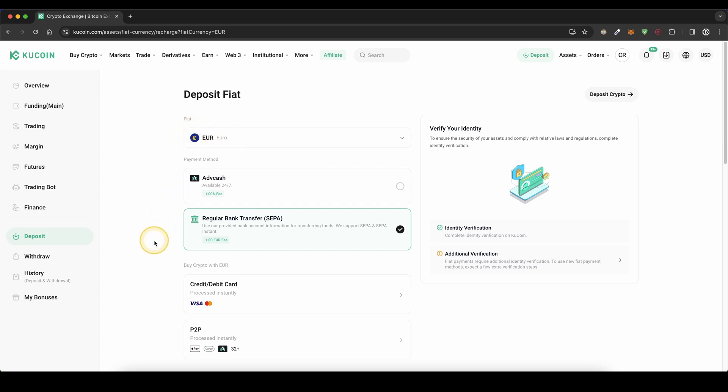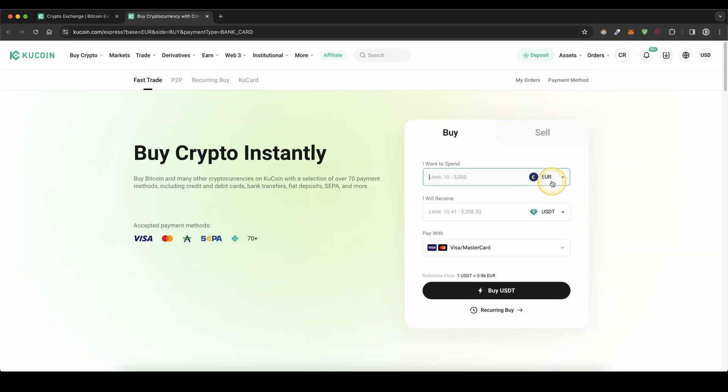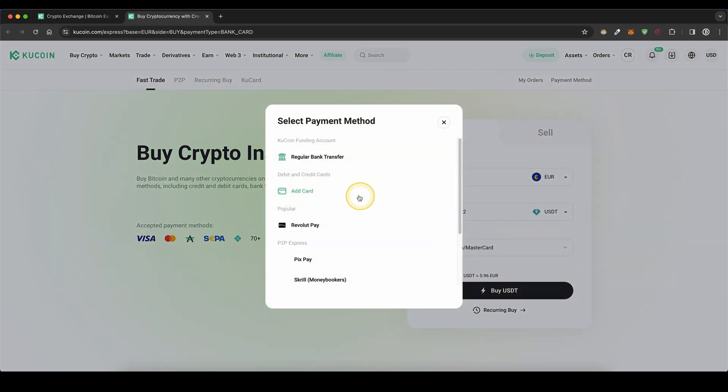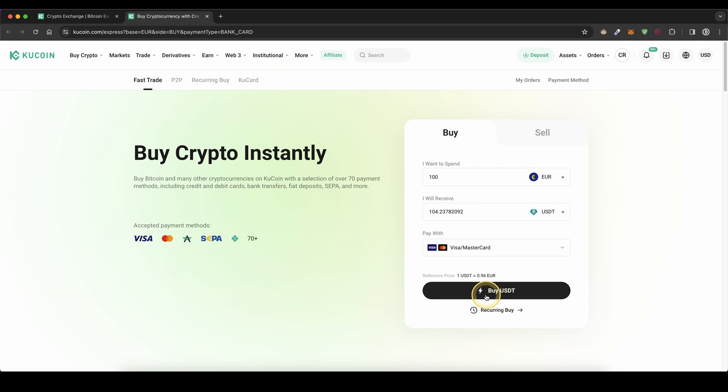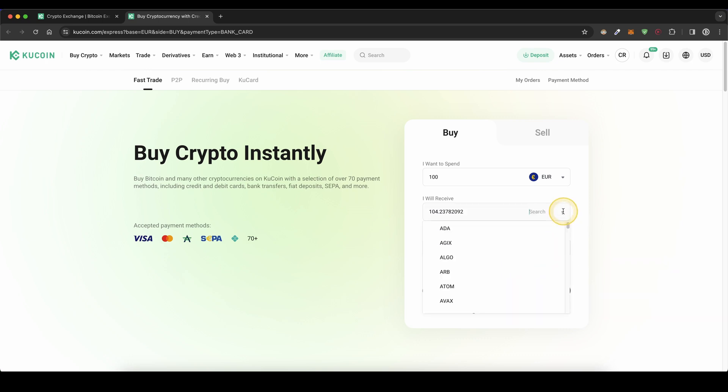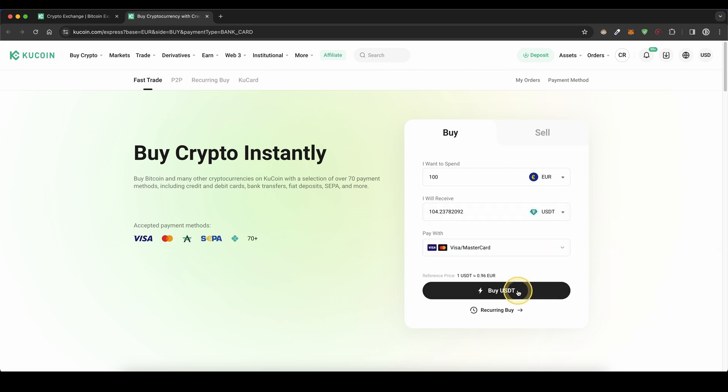Another option is to simply buy crypto with your fiat on this platform. You can use your credit or debit card for that. Simply click here, choose your currency and type in the amount you want to buy. If you click here, add your card by entering your card details, then click on buy and you can buy the cryptocurrency you've chosen. Very simple.